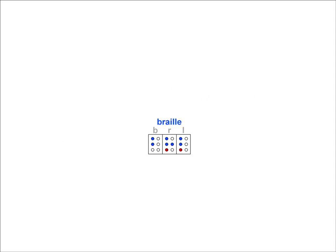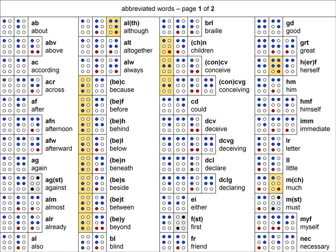There are dozens of acceptable abbreviations in braille. For instance, the cells AB represent the word about, and the cells ACR represent the word across. Some of these words do include cells that represent more than one letter, such as the BE cell, followed by C to represent the word because.